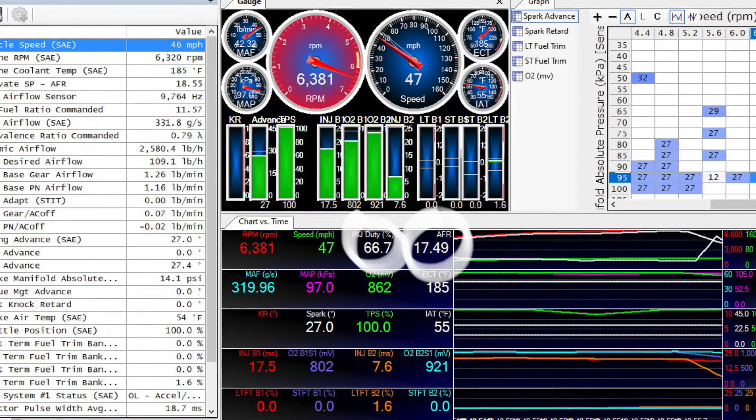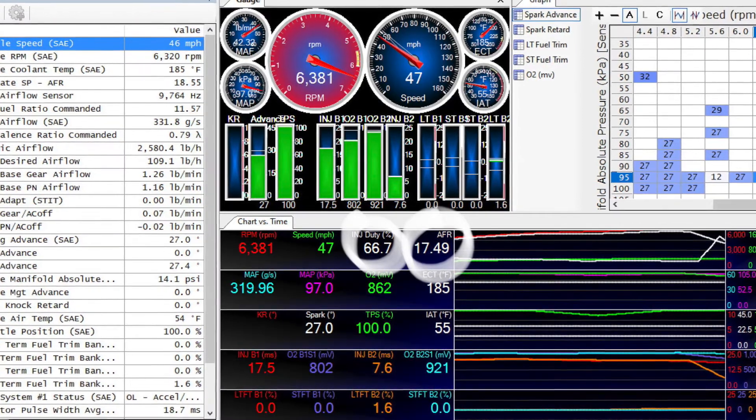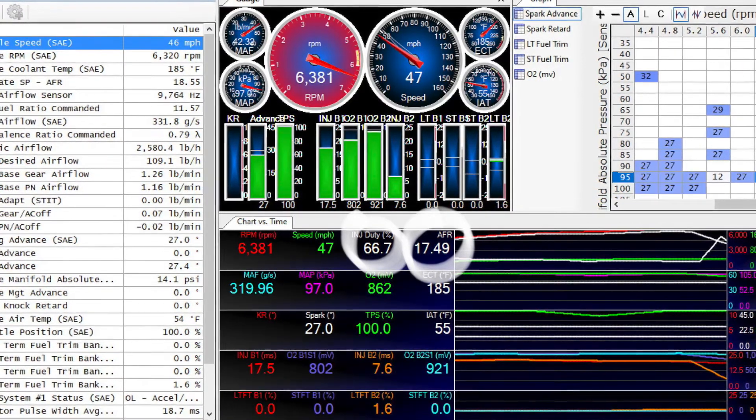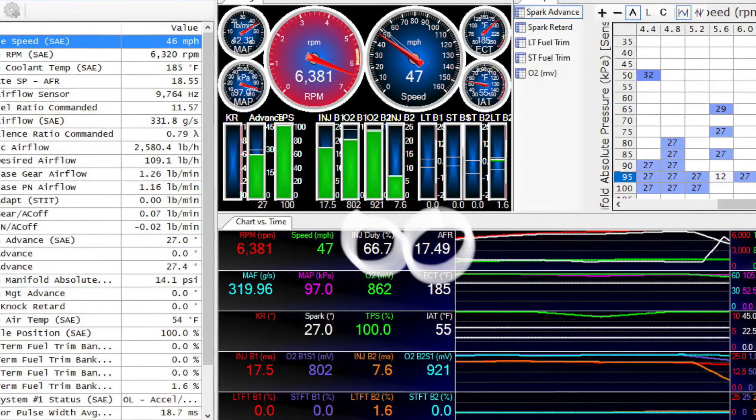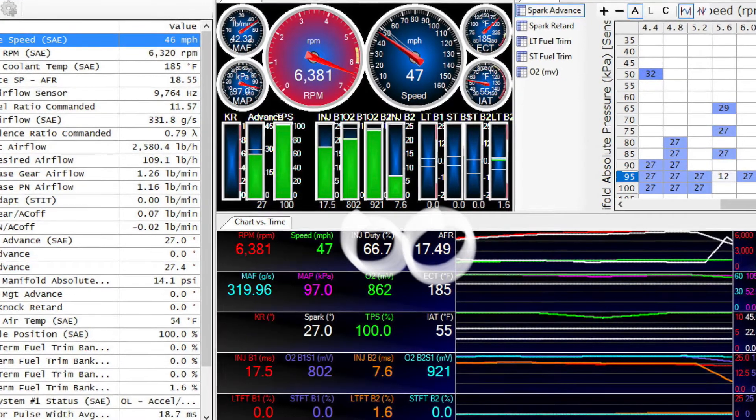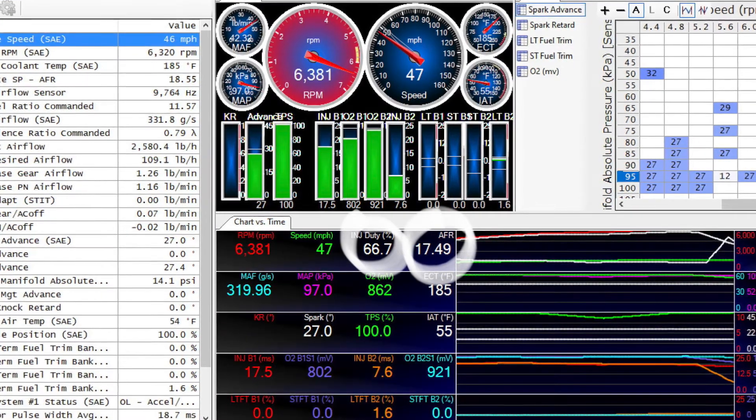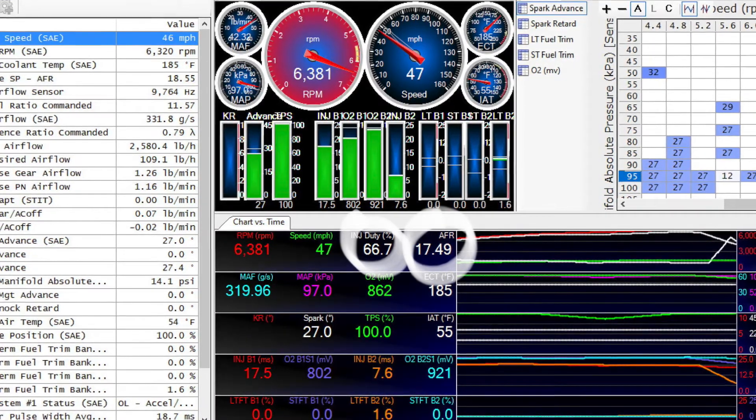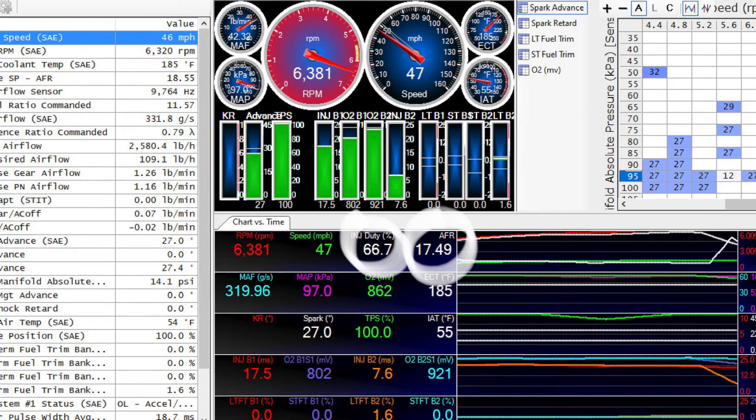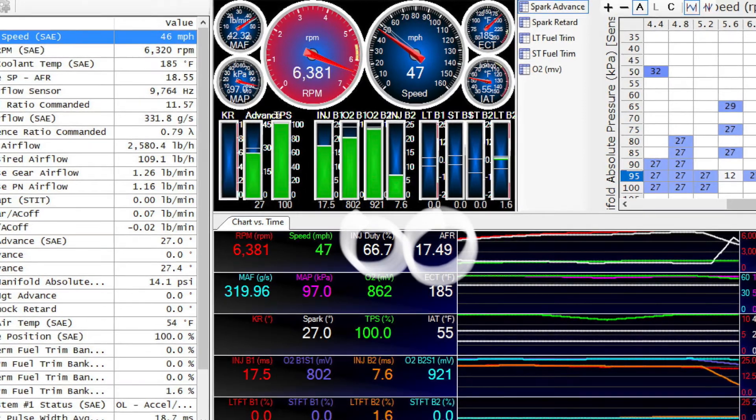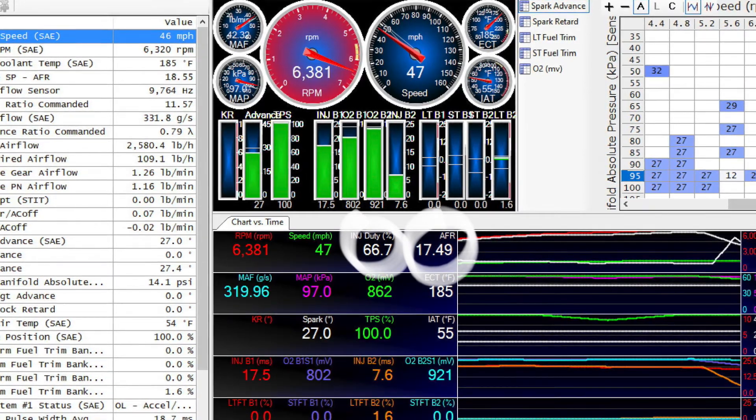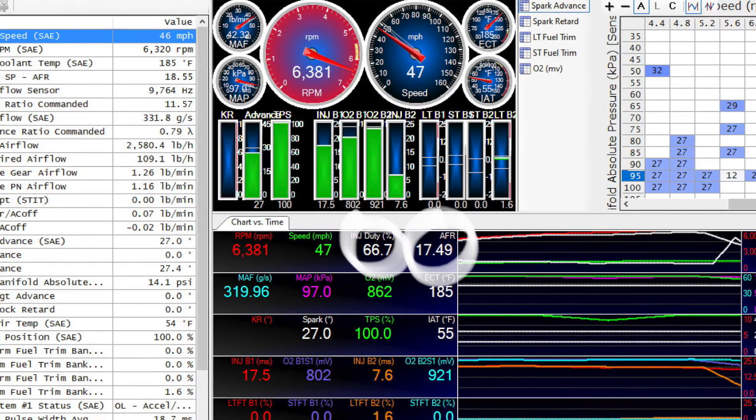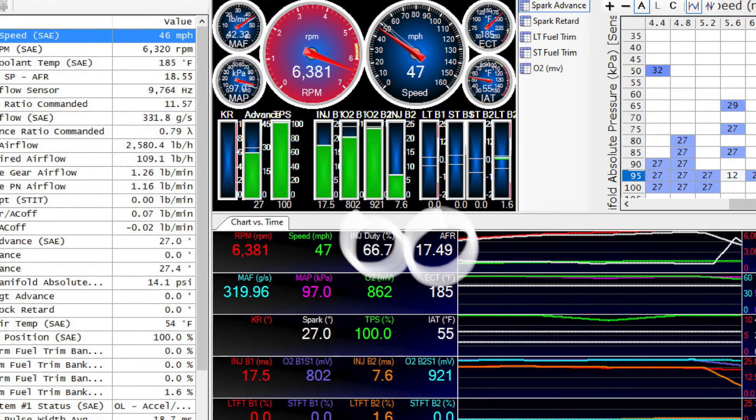It seems to me, and I could be wrong, RPM plays as big or bigger role in injector duty cycle as power does. But I'm new to HP tuners, I'm new to tuning, but definitely need new injectors and probably a fuel pump.